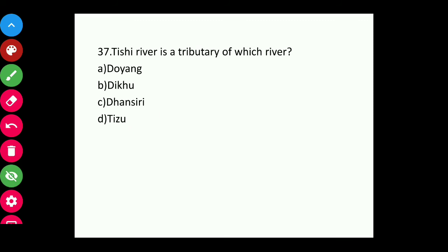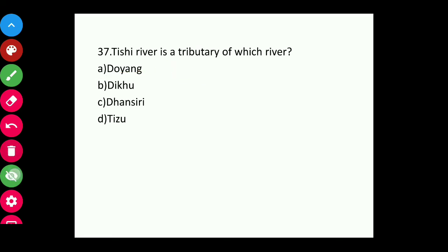Question thirty-seven: The Tichi River is a tributary of which river? The answer is the Doyang River. Tichi River is a tributary of the Doyang River.